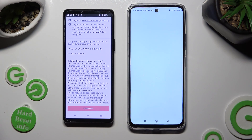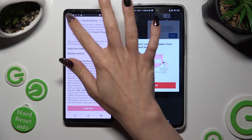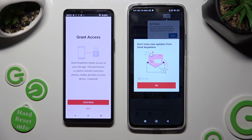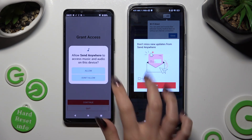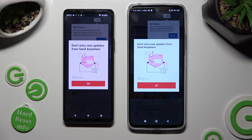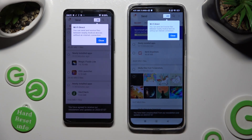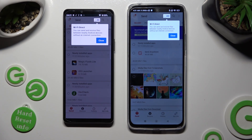Now on the second device: I Agree, Confirm, Continue, Allow. In this window about new updates, you can select Not Now if you want to. To close it, tap on OK. Then select Close in the pop-up at the top.